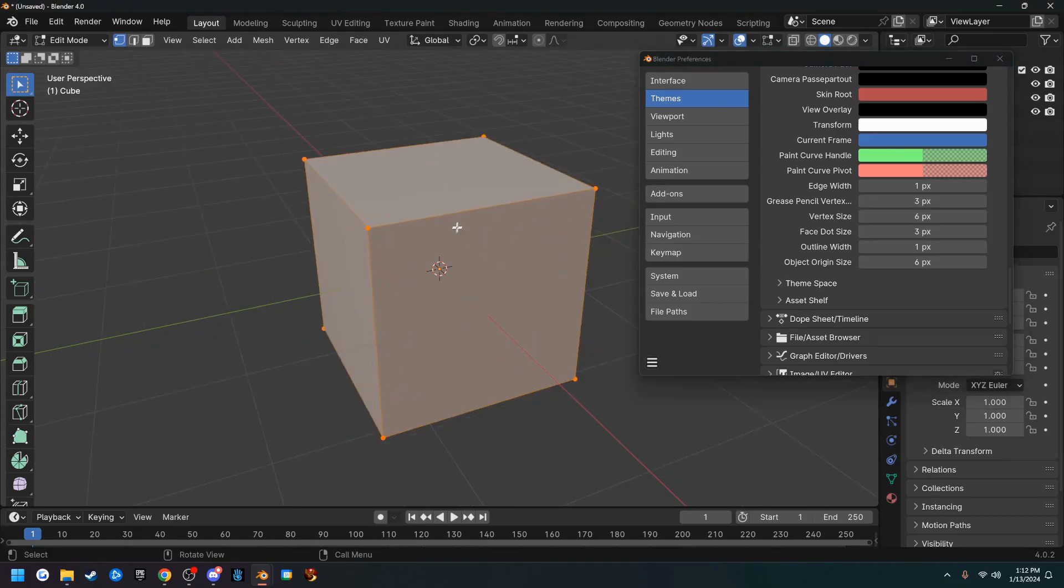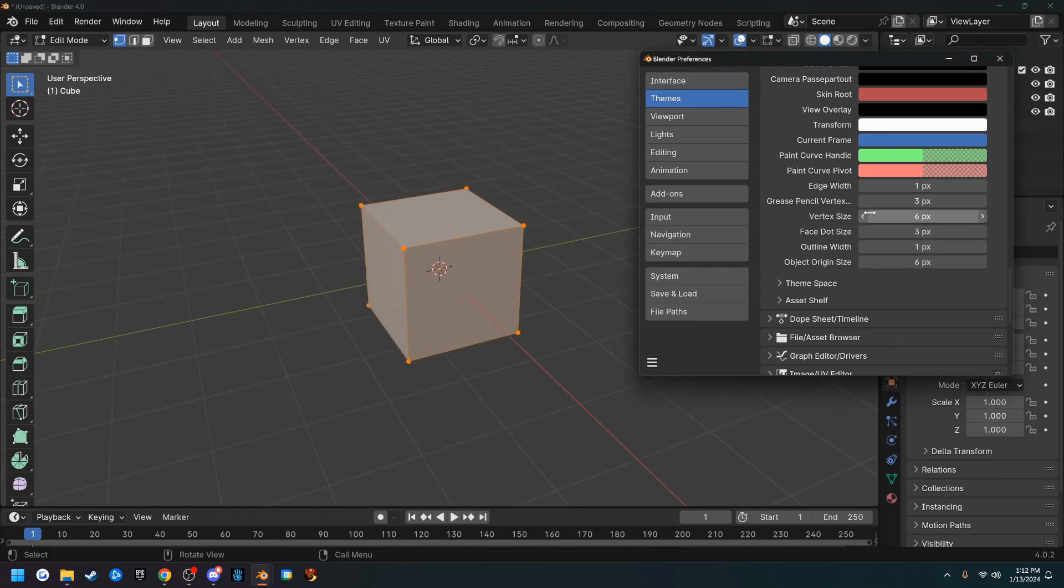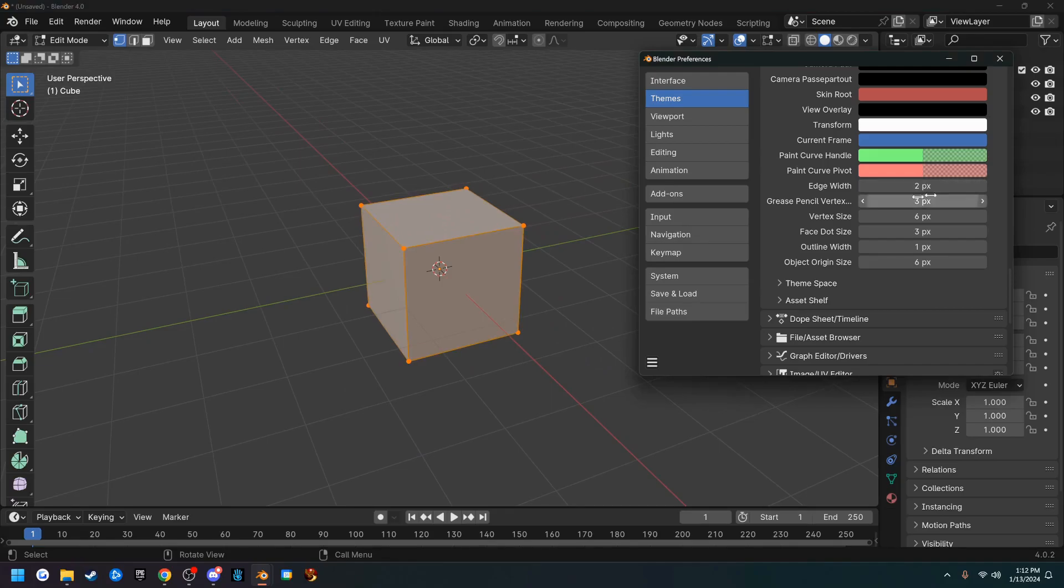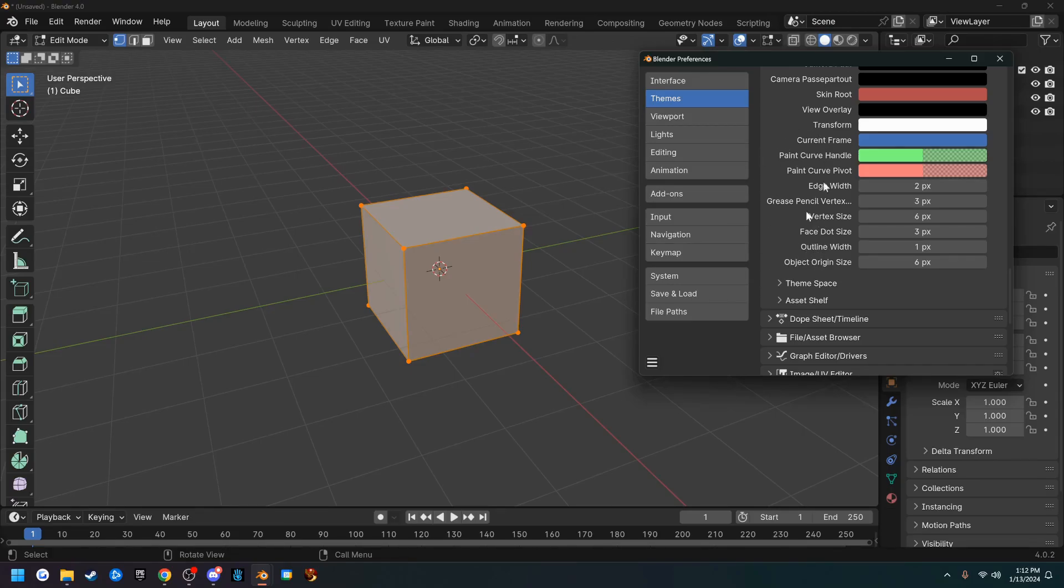I'm going to change the vertex size to like six, that way they get bigger, and I'm going to change my edge width to two. There's a whole video that I'm going to put in the description by Artson Zavall and he goes over a bunch of stuff in here.